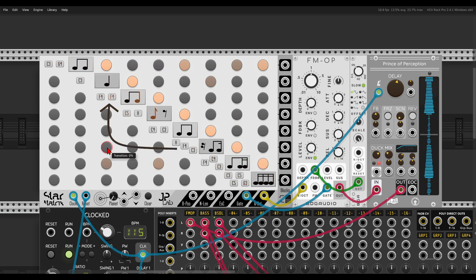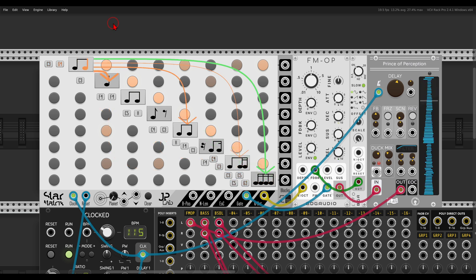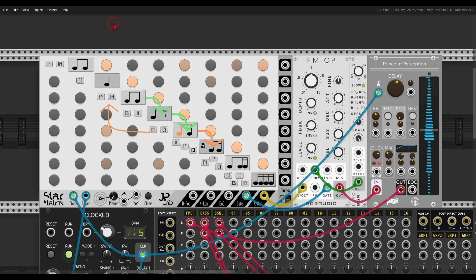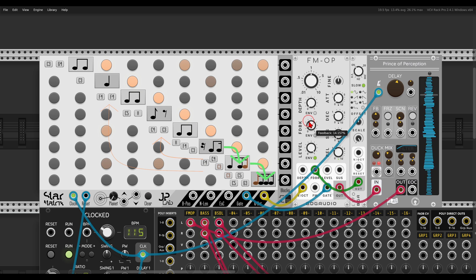Block number two can jump to block number six, and this will go in the other direction as well, as you can see according to the arrows. Like this we can add movement and variation.